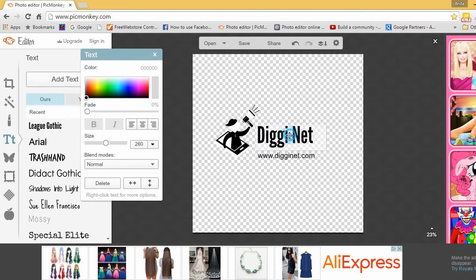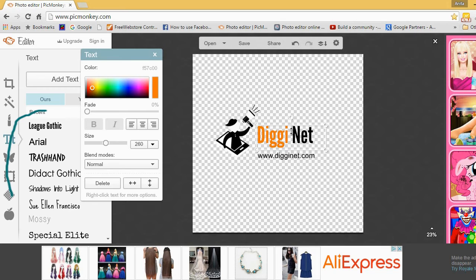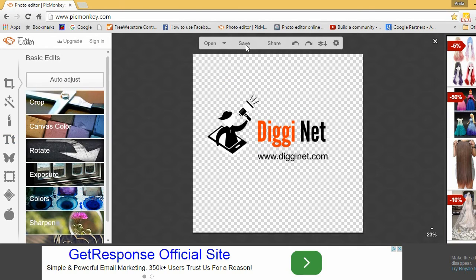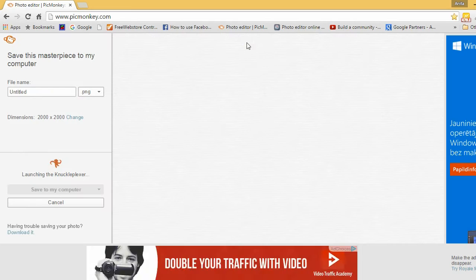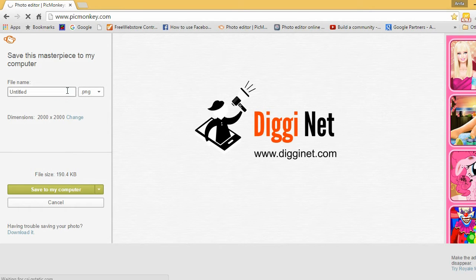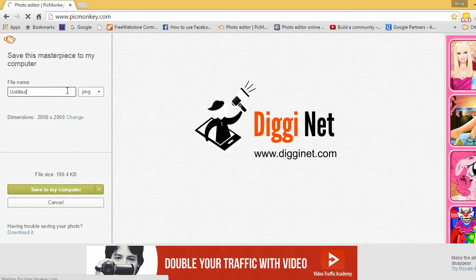Then start adding colors. Remember to write down your final color hex codes and font names so that you can use them later for other designs. Finalize your work and save it on your computer as a PNG file. Now you have a 2000 by 2000 pixel large logo file, which you can use in different sizes and publications.